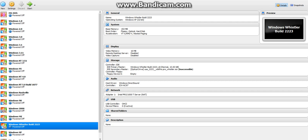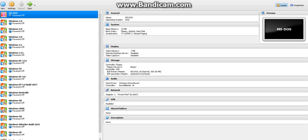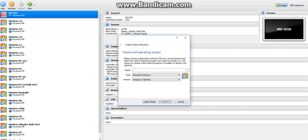Hello everyone, today I'm going to show you how to install MS-DOS on VirtualBox. You're going to hit new, then type in MS-DOS.